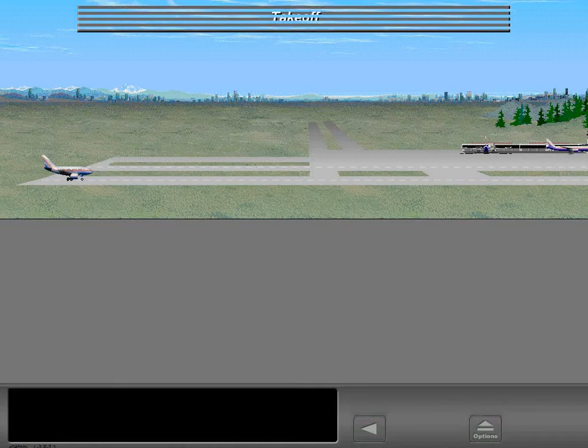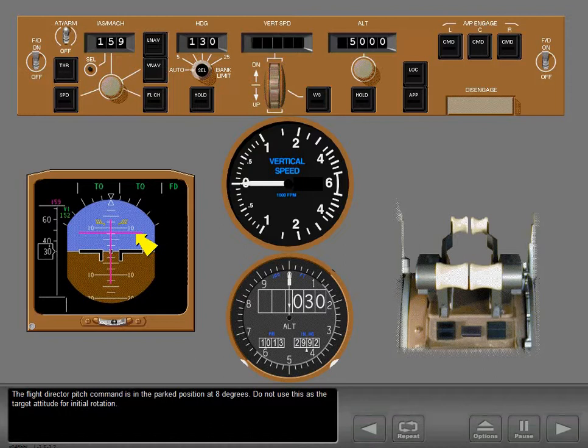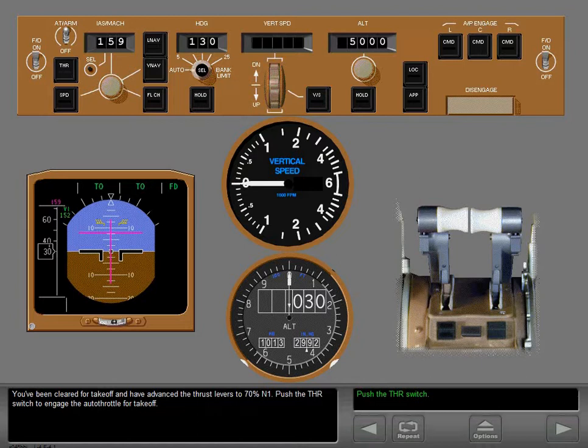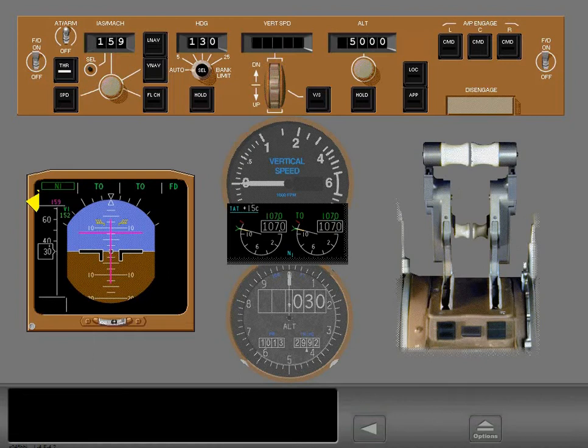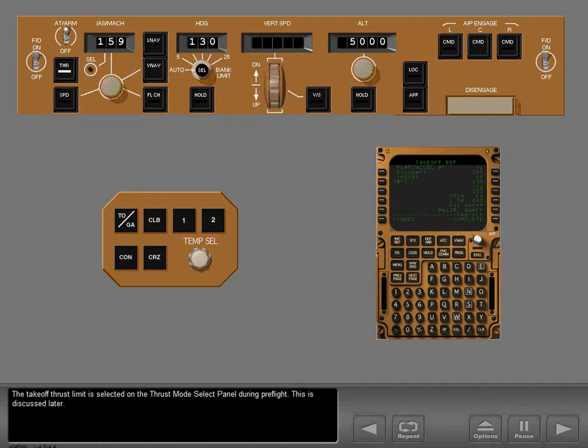Beginning from position hold at the end of the active runway, the flight director pitch command is in the parked position at 8 degrees — do not use this as the target attitude for initial rotation. After being cleared for takeoff and advancing the thrust levers to 70% N1, push the thrust switch to engage the autothrottle for takeoff. The autothrottle engages in N1 mode to advance the thrust levers to takeoff thrust. The takeoff thrust limit is selected on the thrust mode select panel during preflight.